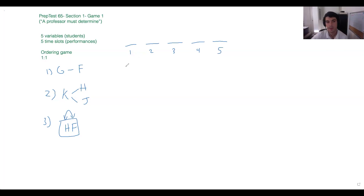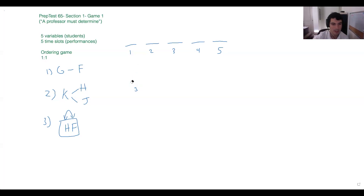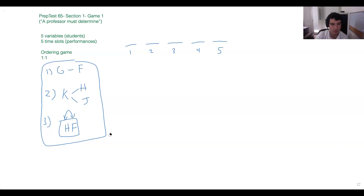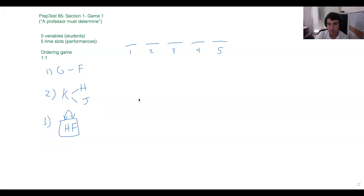I don't mention this a lot, but if you'd rather draw it vertically that's totally fine, or use letters like A, B, C, D, E — as long as it doesn't conflict with the variable letters given. For me it's easier to use numbers and view it horizontally, but you can tailor it to what works for you.